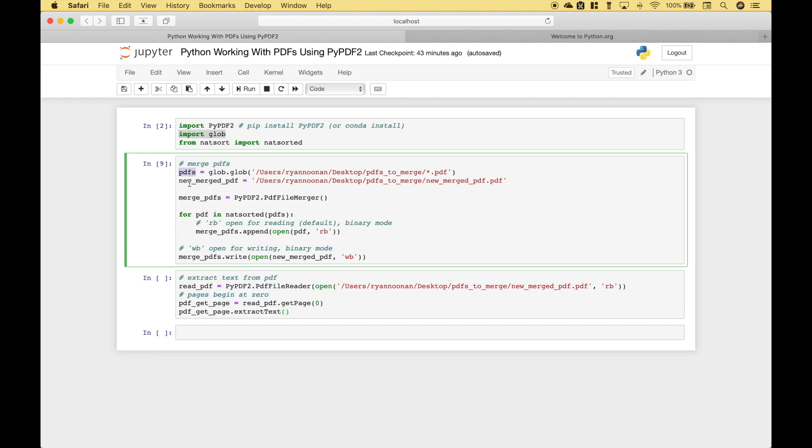The next thing we did is we created a sort of placeholder for our new merged PDF using our path once again, accessing the same folder PDFs to merge, and here we gave the file the name new merged PDF .pdf.